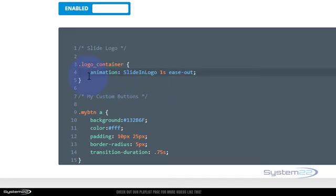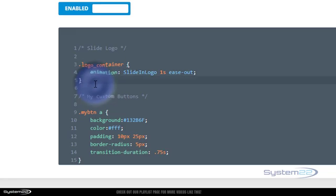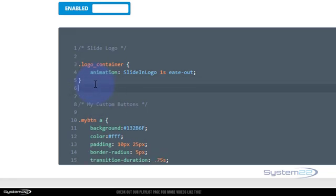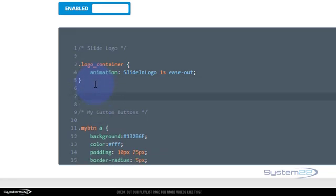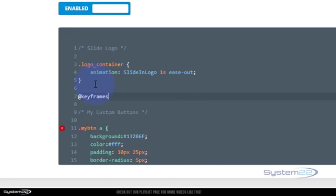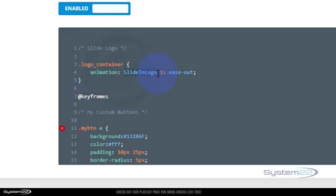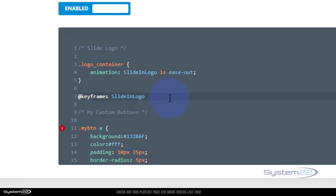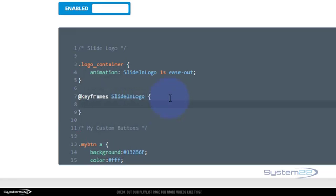We now need to create this little animation that we've called 'slide in logo' here. To do that, we need to drop down a little bit more. We're going to use keyframes to build this today. So we're going to say at keyframes, then the name that we gave it, which is 'slide in logo.' I'll just copy that name, Control C, and follow me to paste.